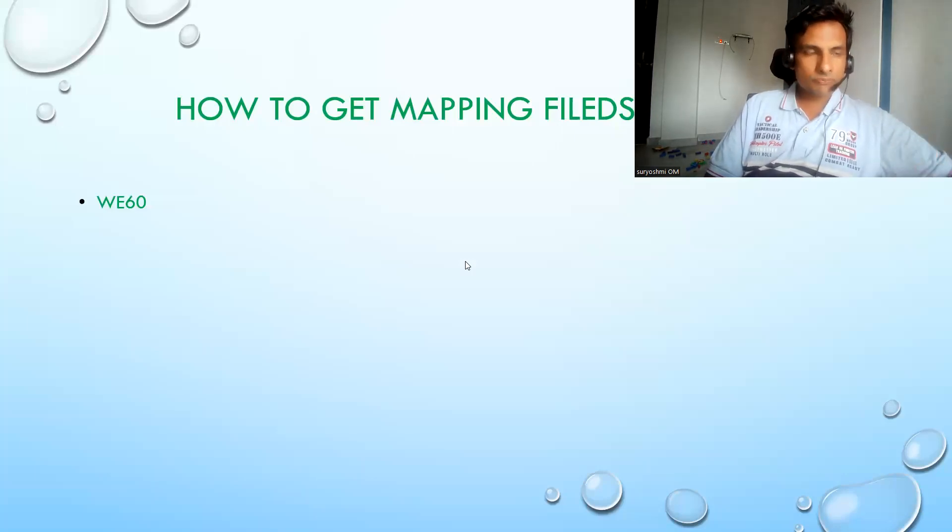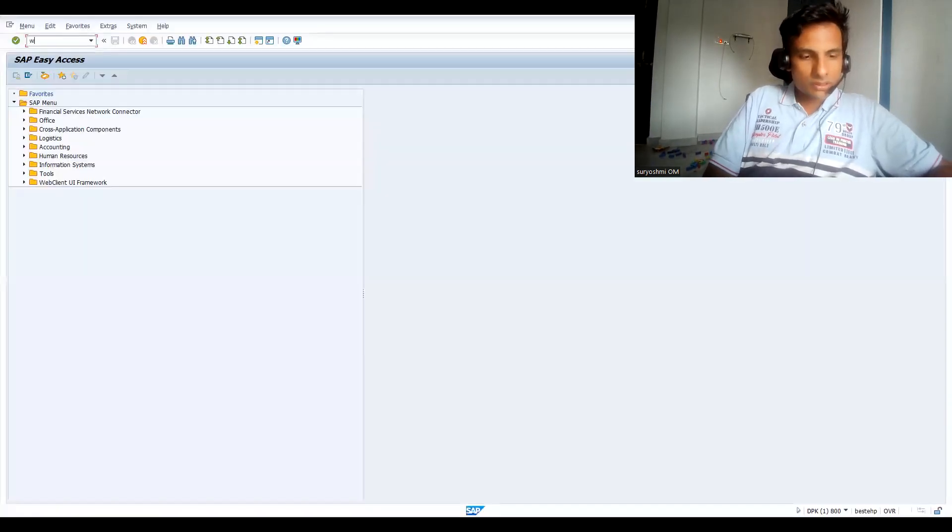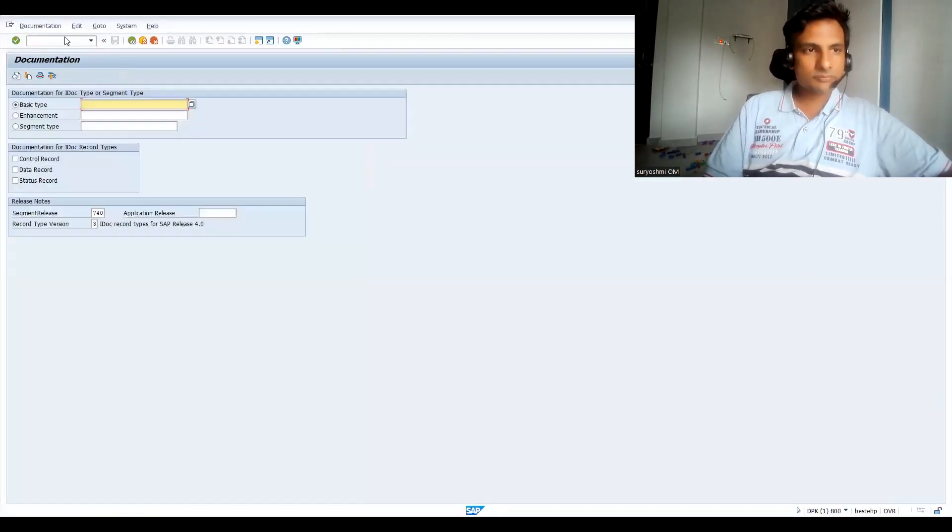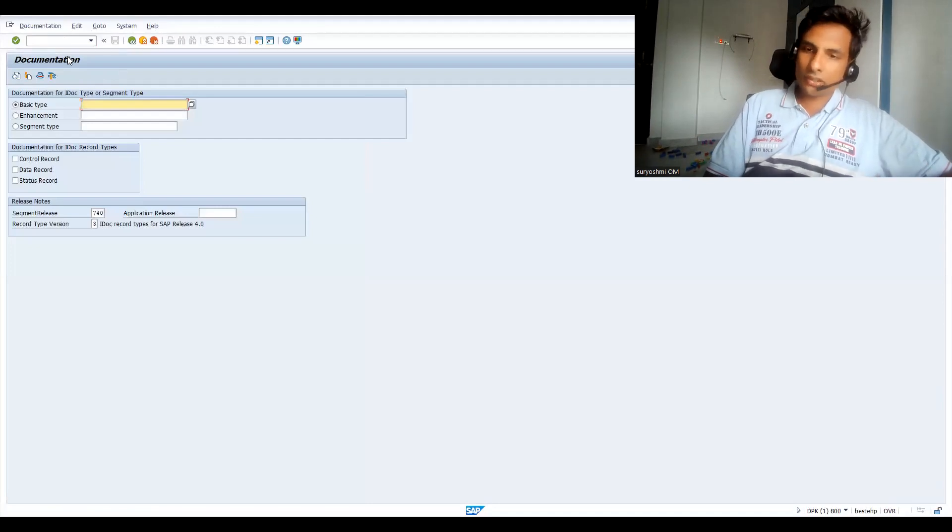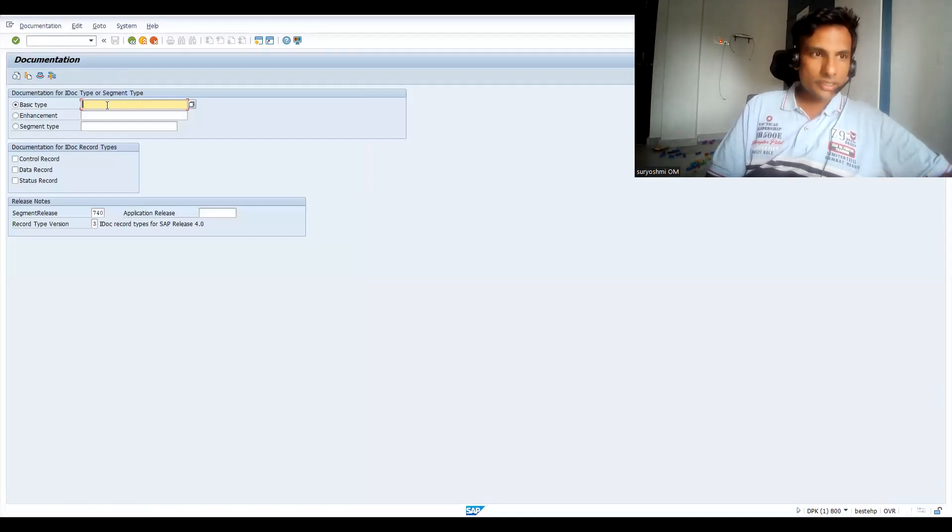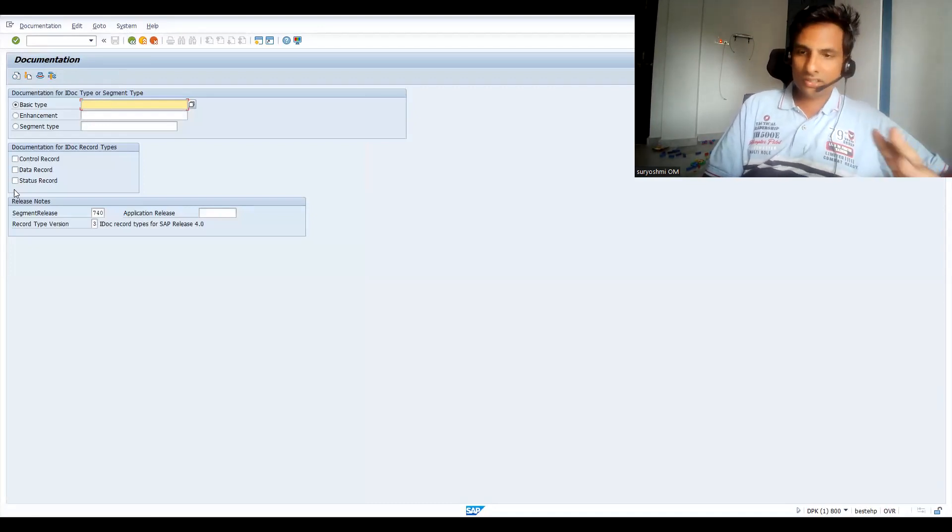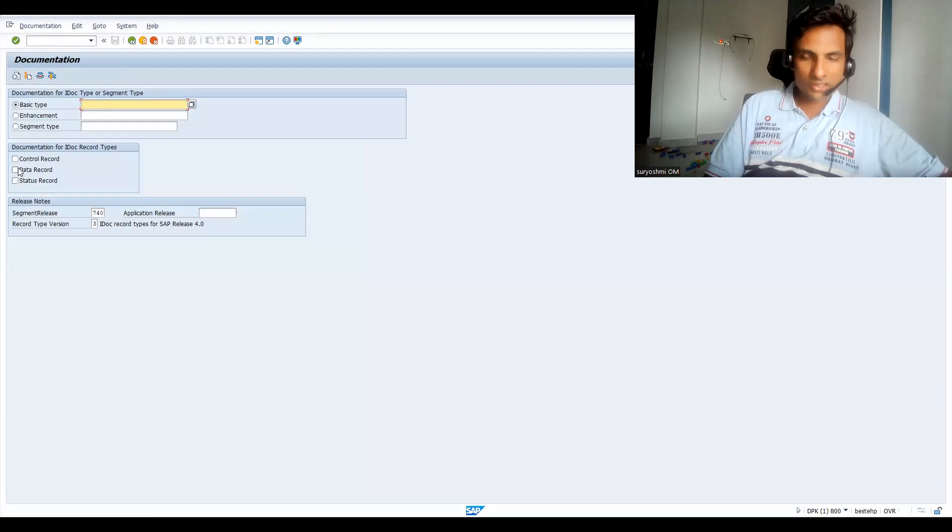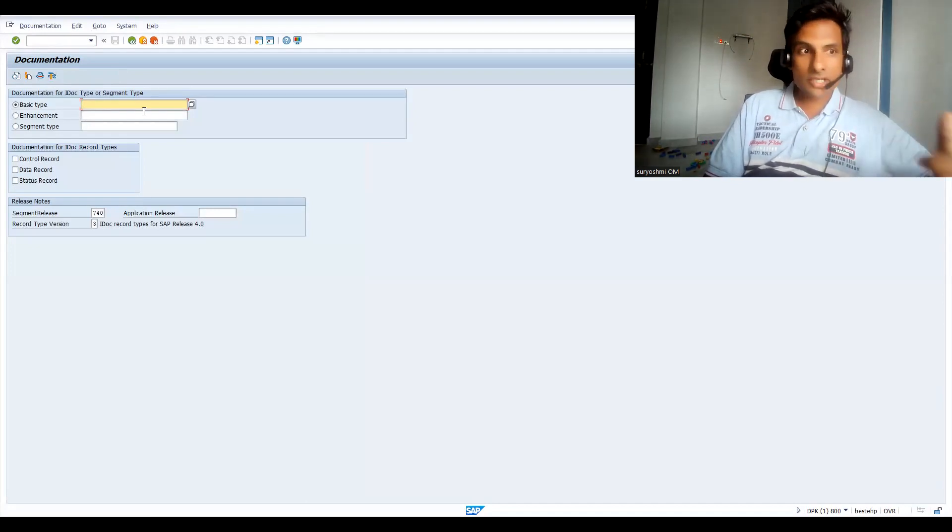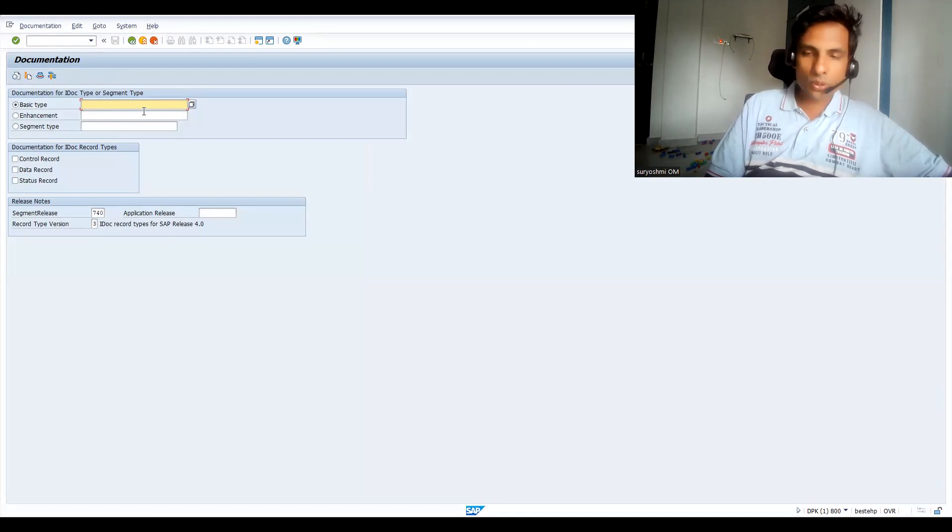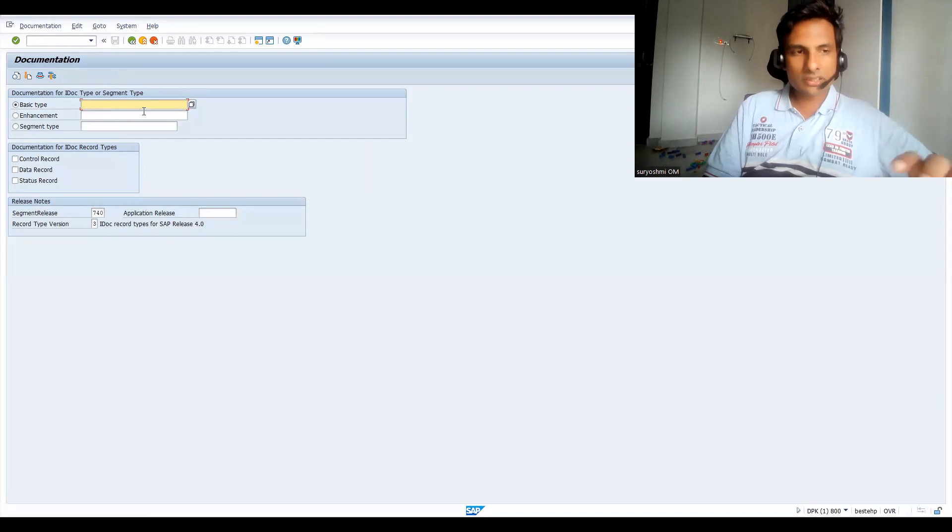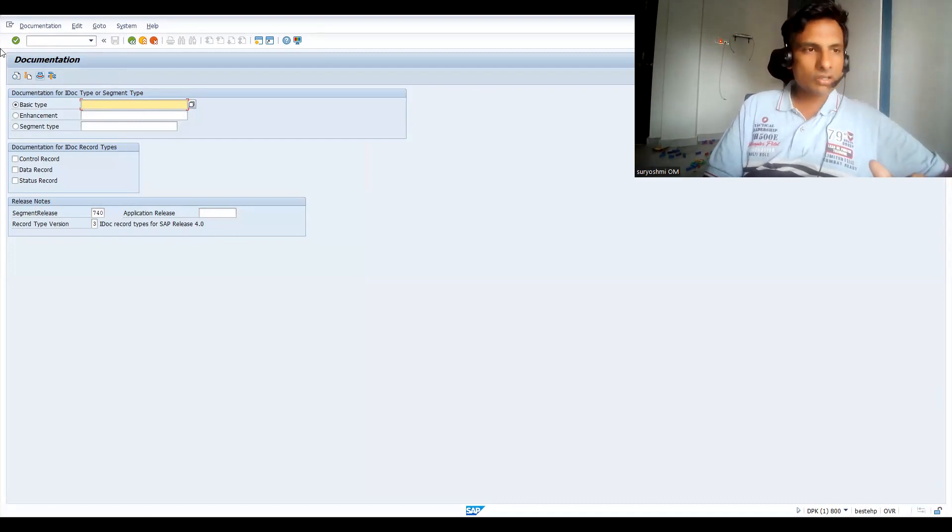Basically IDoc type and basic type, one and the same. You give your IDoc type. Actually if you can see, control record and data data recording status - because these are the three divisions you have. Previous session I have explained what exactly the control record, what is data record, and what is status record, and all these three how it is connected in the form of one structure called IDoc.